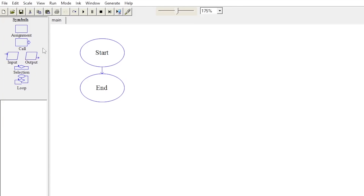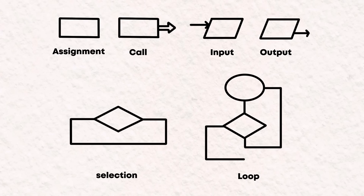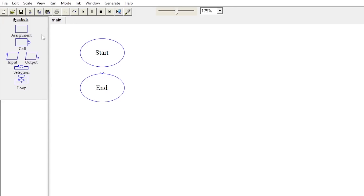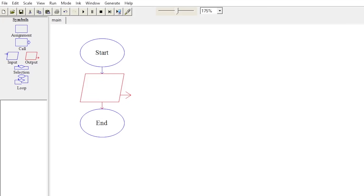Raptor begins by opening a blank workspace with a start and end symbol. The user can then add flowchart symbols corresponding to loops, selections, procedure calls, assignments, inputs, and outputs by selecting them from the palette in the upper left corner, and then inserting them at an appropriate point in the flowchart. So for example, if we want to output the text Hello World, we will drag the output symbol, putting it between the start and end symbols, then right-click, click edit, and type in the text Hello World.